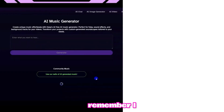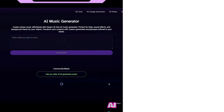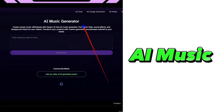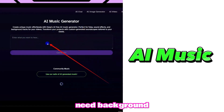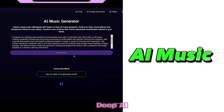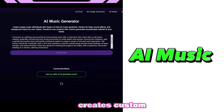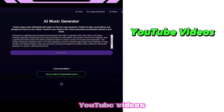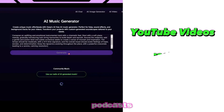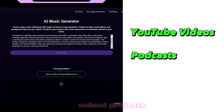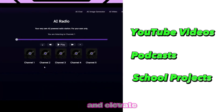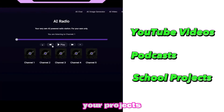Deep AI can also be used for AI-generated music. Need background tracks or sound effects? Deep AI creates custom audio for free. This is a great tool for YouTube videos, podcasts, and school projects. It will definitely save you time and elevate your projects.